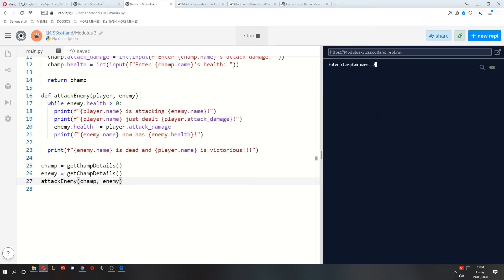Let's say we are called Darius. We have 10 attack damage. We have 1,000 health. 10,000 health, because I'm super healthy. Our enemy is called Zoe. She only has 4 attack damage and has 200 health.